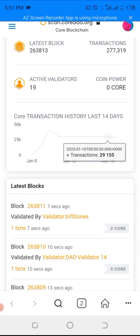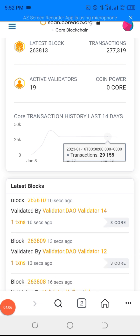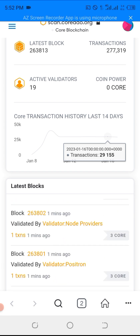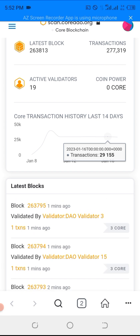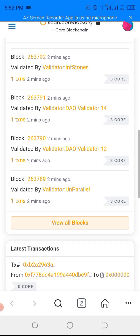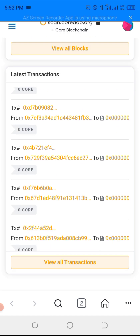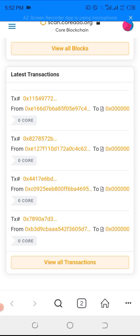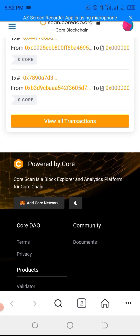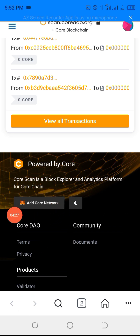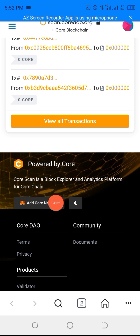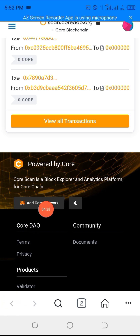You have to scroll down to do the next thing. The next thing to do — as you can see right here, you will see 'Add Core Network.' Can you see now? Add Core Network. The next thing to do is to click on 'Add Core Network.'